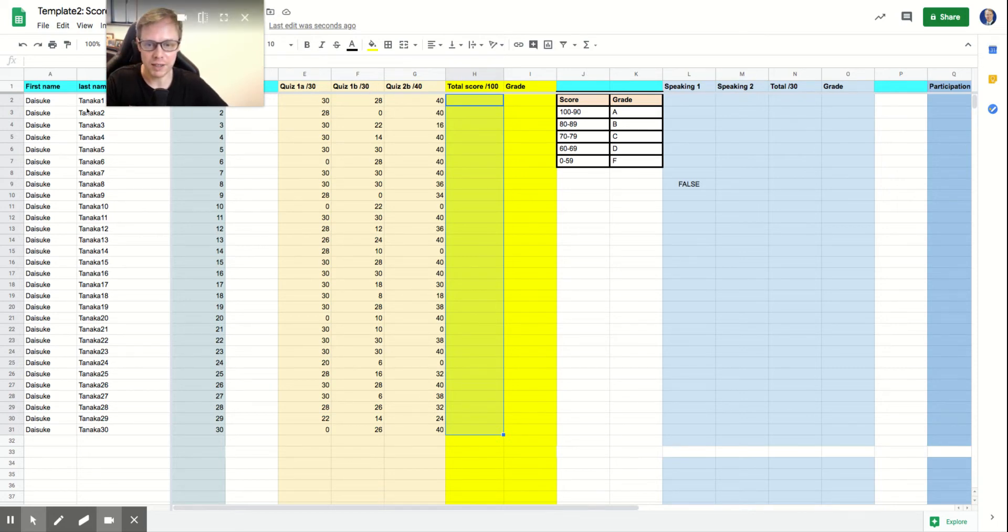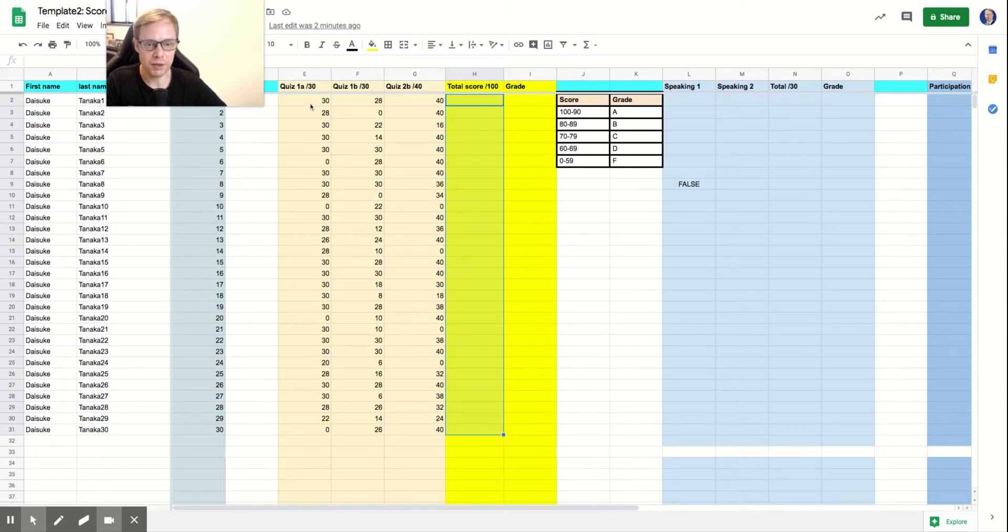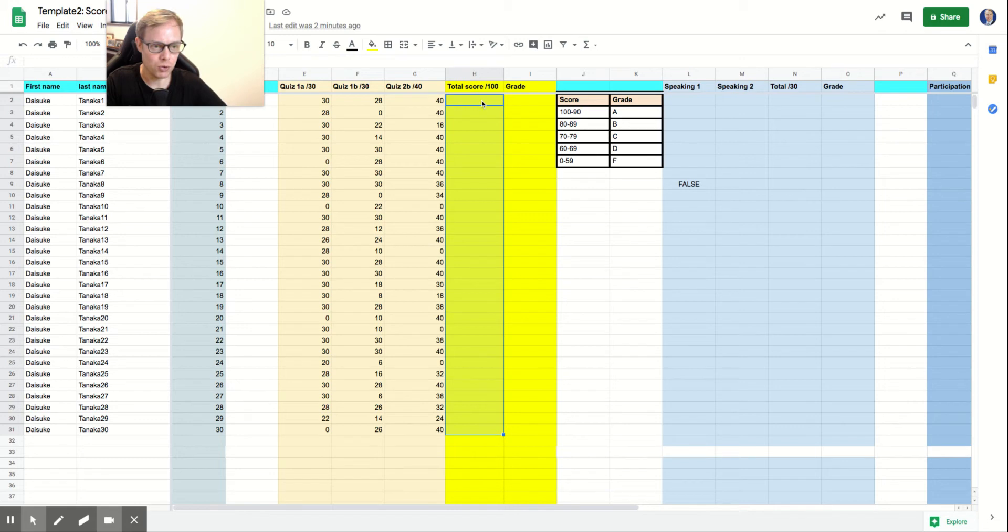So I've got my class right here of 30 students, Dice K Tanaka 1 on down to Dice K Tanaka 30. And we've got three different quiz scores here that total up to 100, so it's a nice even number here.